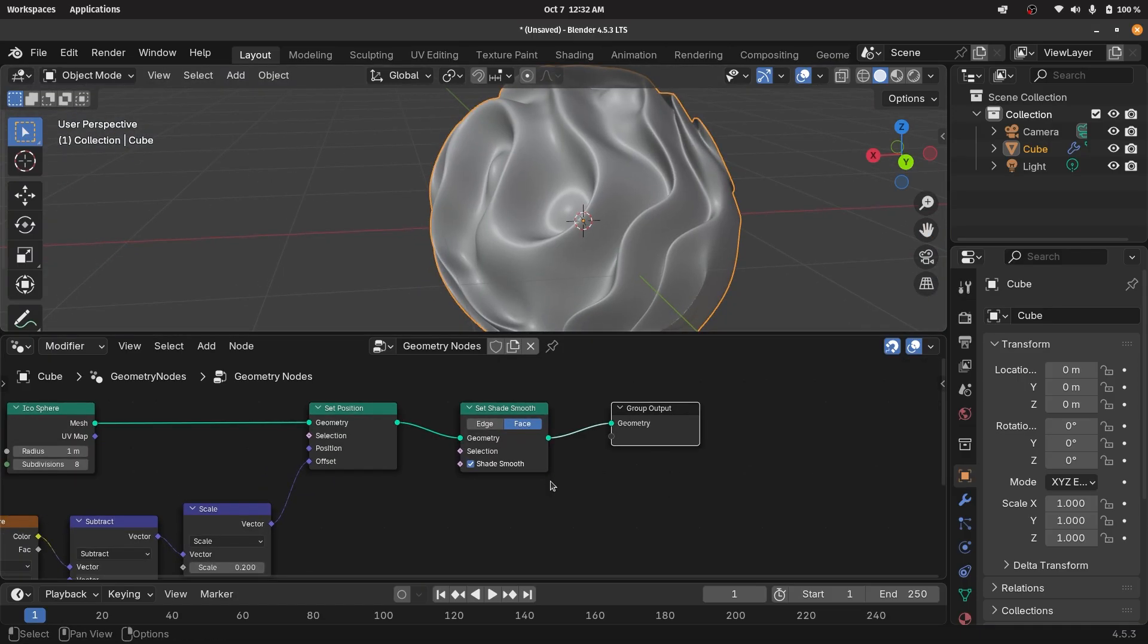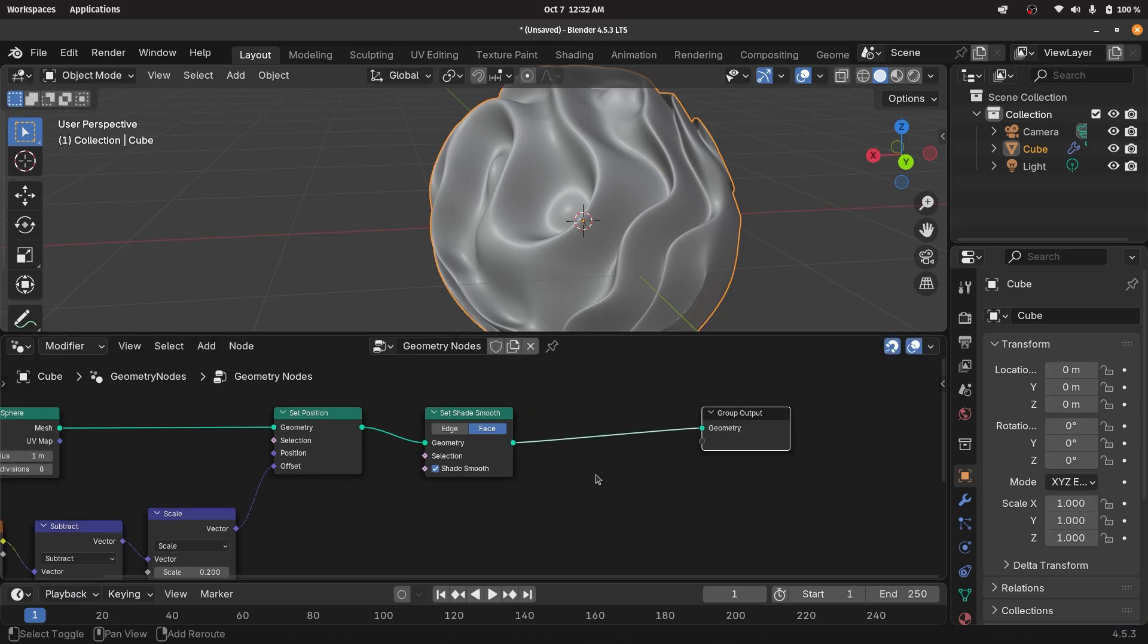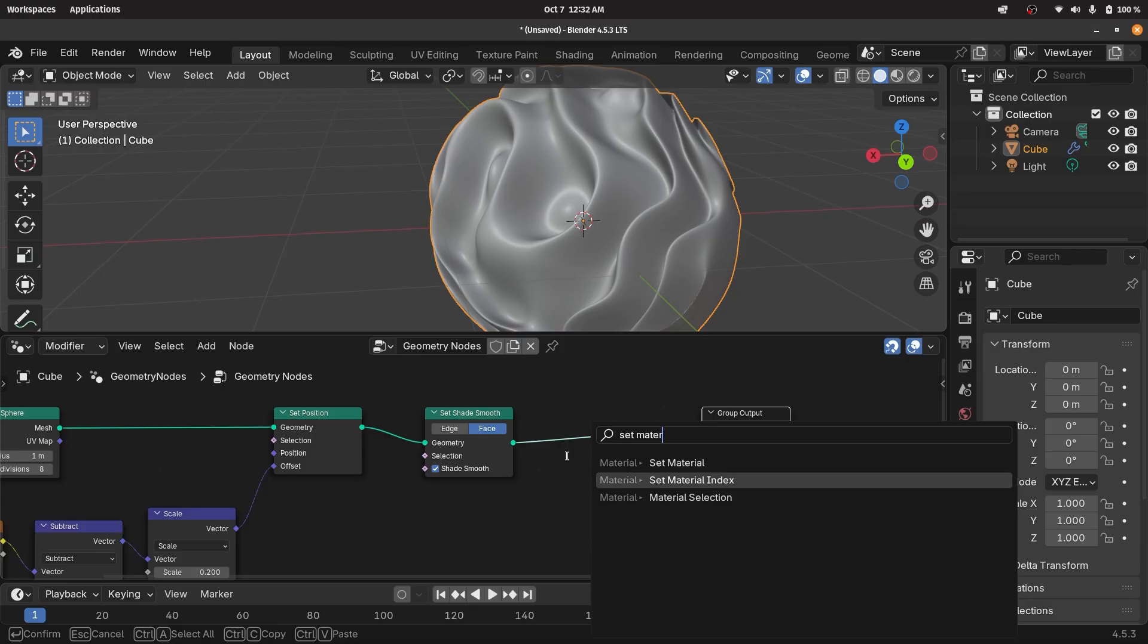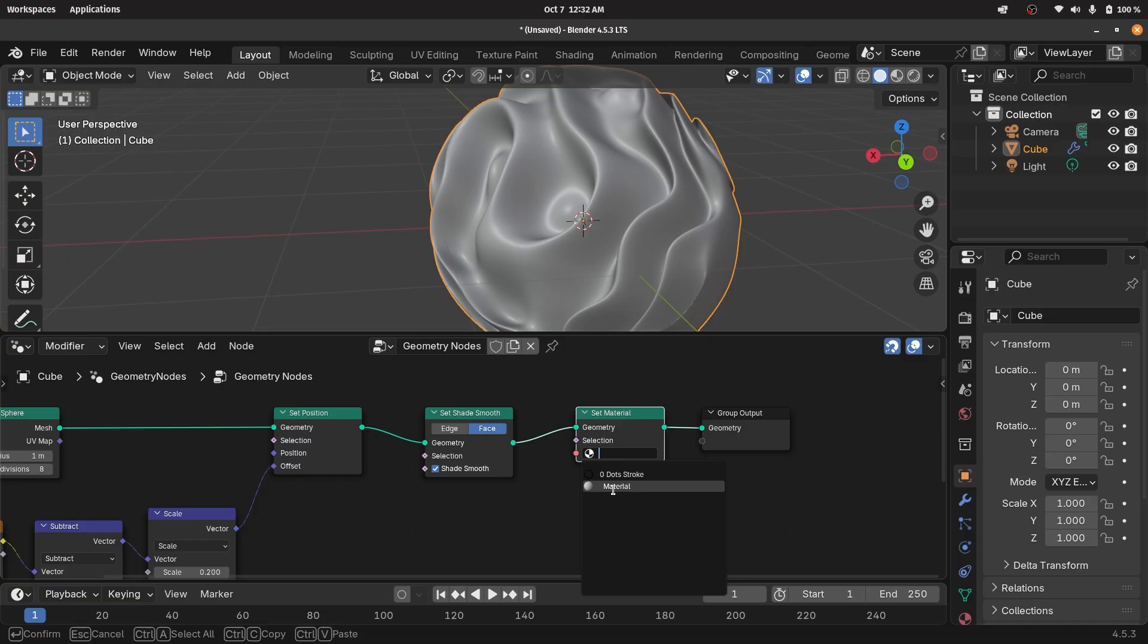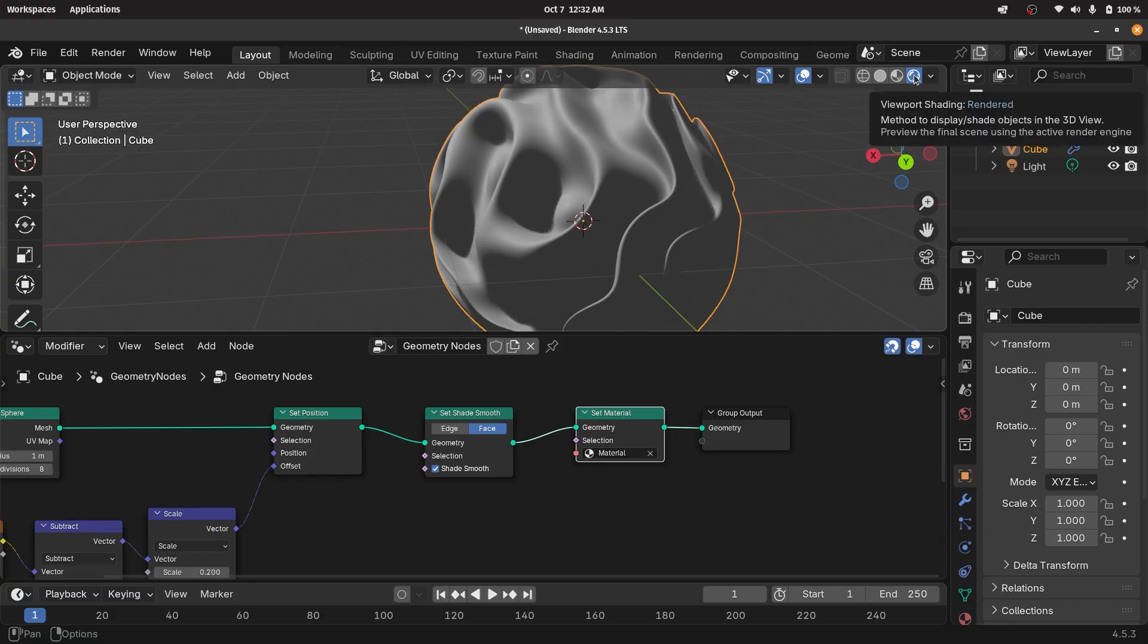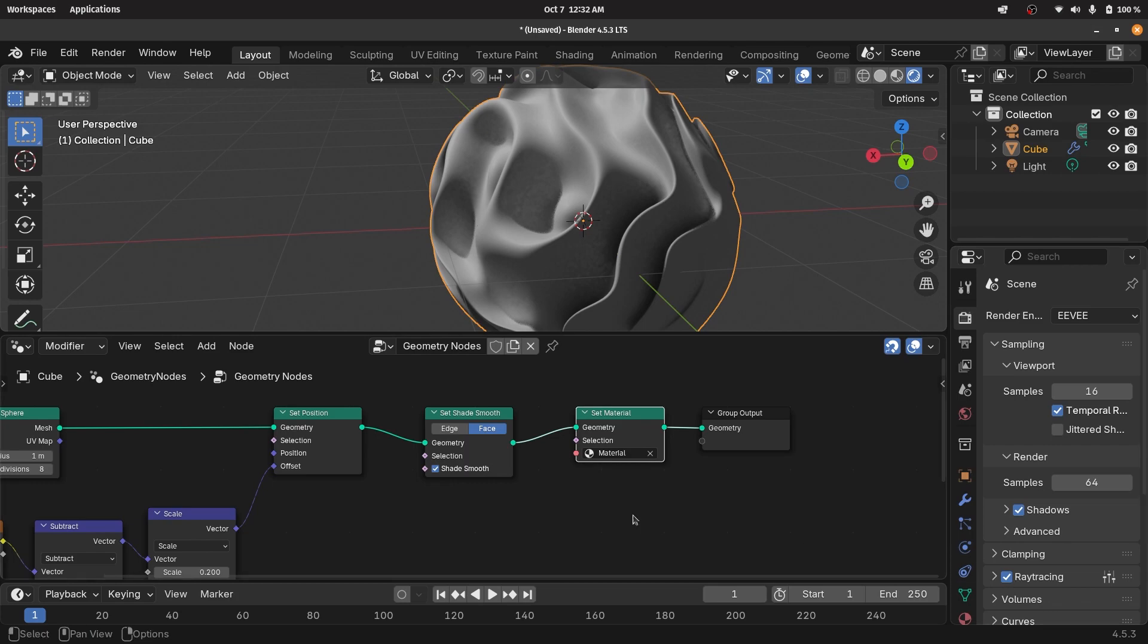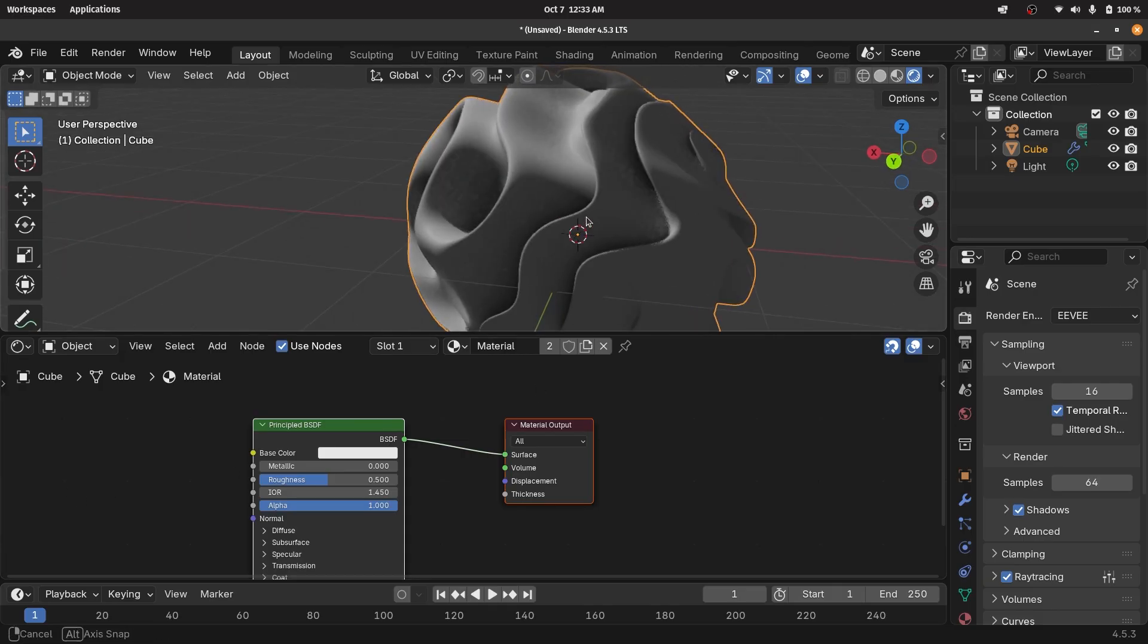However, the next thing to do is actually the shading. Let's press shift A and search for a set material node and plug that in after the set shades smooth. Then we have to select the material and we can just choose the default material for now. To actually see what changes we make, we can switch our viewport shading to rendered by pressing this button. We can go to our render properties and switch on ray tracing. While we're at it, we can switch this geometry node workspace to the shader editor and start playing around with the material.